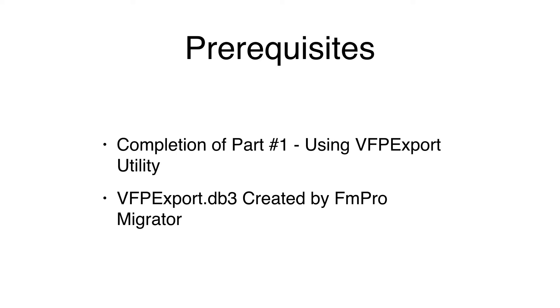You would have run the VFP export utility and used the step number one button in FmPro Migrator to import tables, relationships, and create the VFPExport.db3 file.